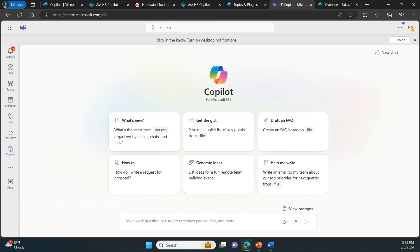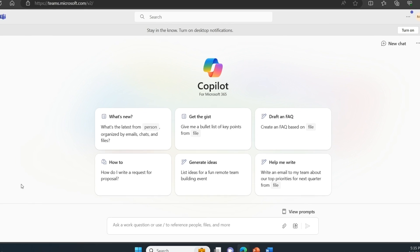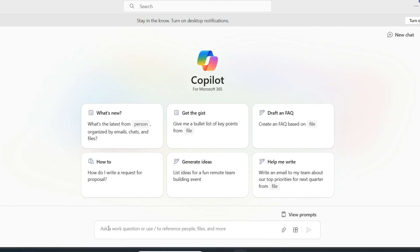To enable this ask, I extended Microsoft copilot so it can now fetch information from an internal system that houses our sales data. Let's give it a go. So as a seller, I can now come and ask a question like what are my quarterly sales of Zenith products?